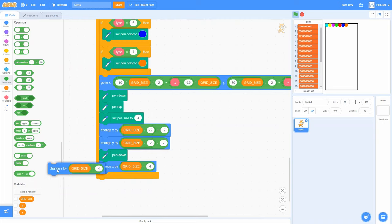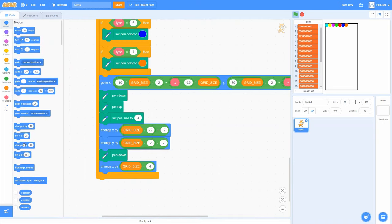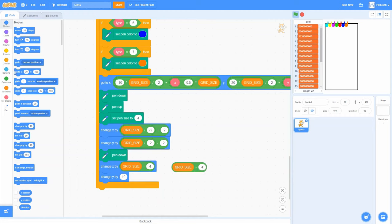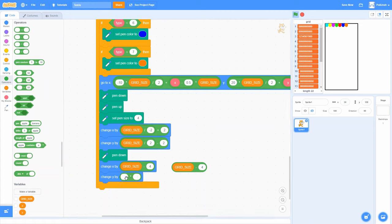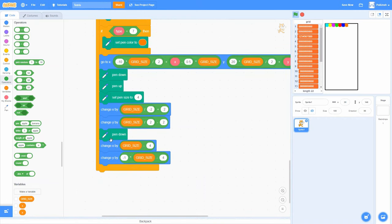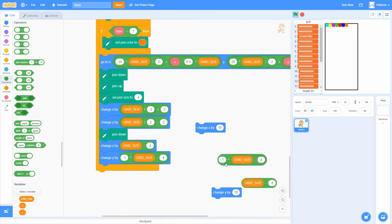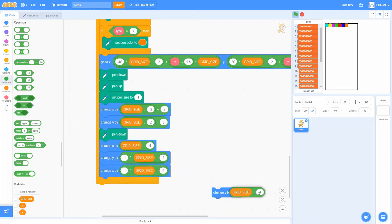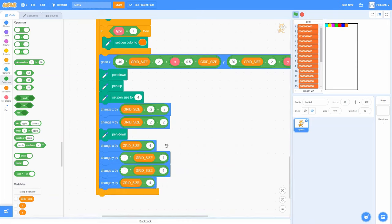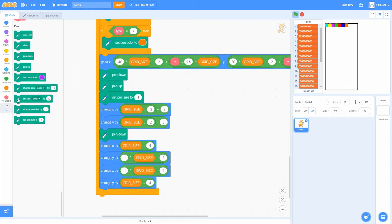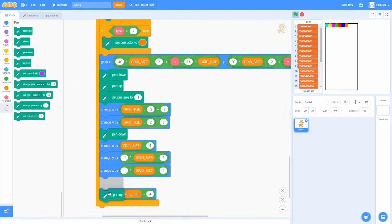Then we move around the square: change X by grid-size-minus-4 to go right, change Y by negative-1 times (grid-size-minus-4) to go down, change X by negative (grid-size-minus-4) to go left, then change Y by (grid-size-minus-4) to go back up. We're essentially moving by the grid size minus the pen diameter (4) on each side. We pen up at the end, and we can see some nice looking squares are forming.